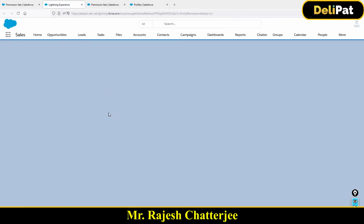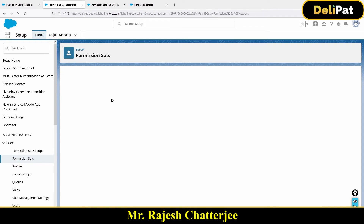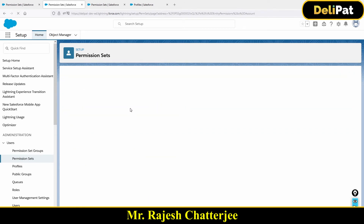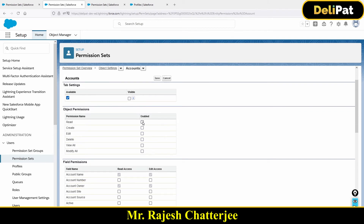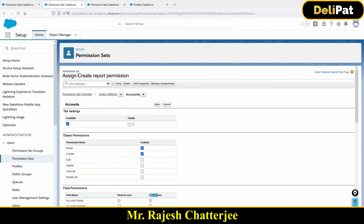In Object Settings, let's say I want to give read access to Account for this permission set. Click on Account and you'll see several checkboxes — read, write, and more. Click the Edit button and give whatever access you want. I'll make sure the Account tab is visible, and that read and create access is enabled. These field permissions let you control read or edit access for each field inside the Account object.